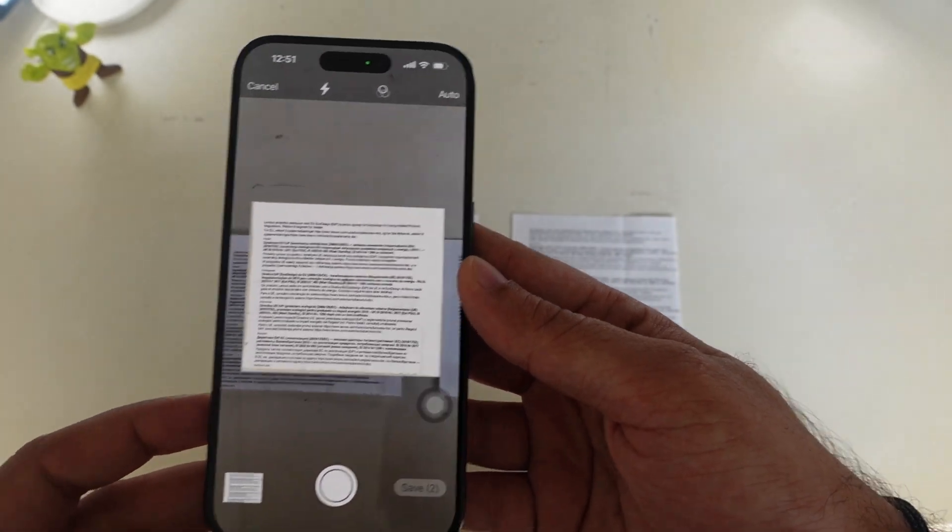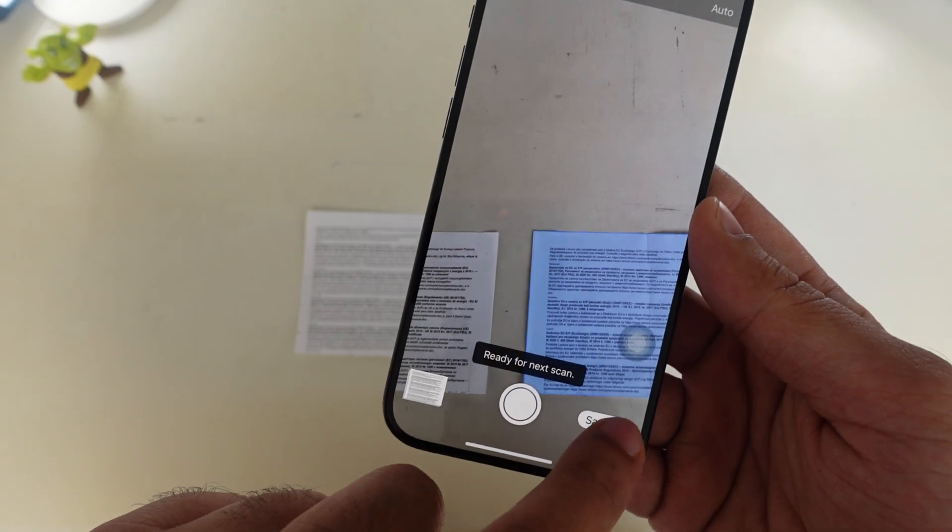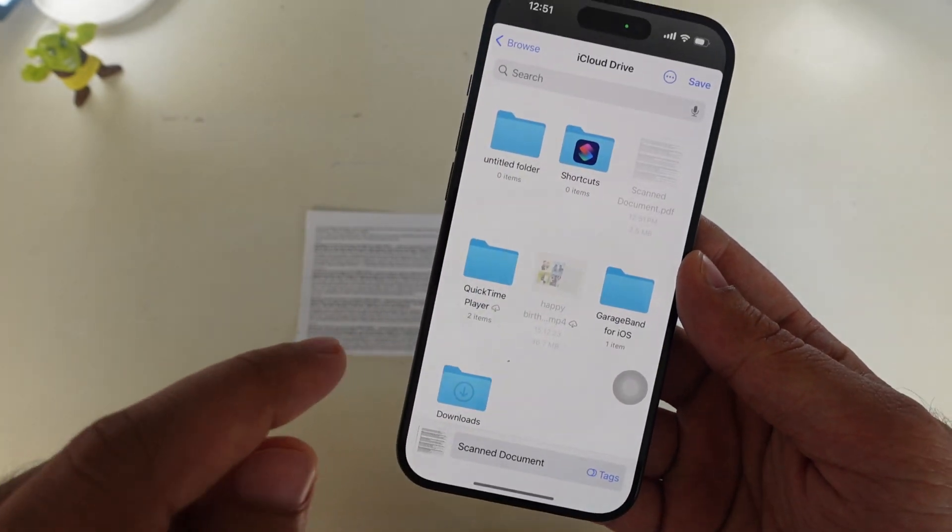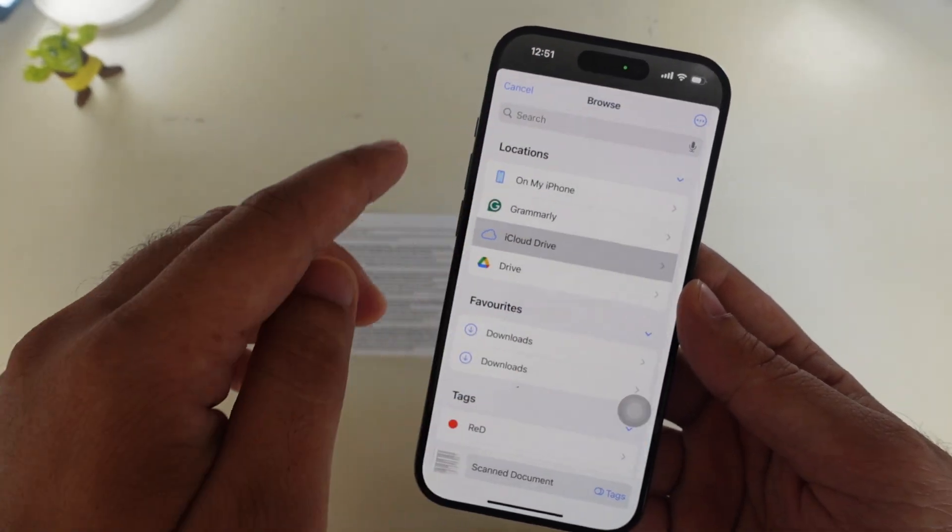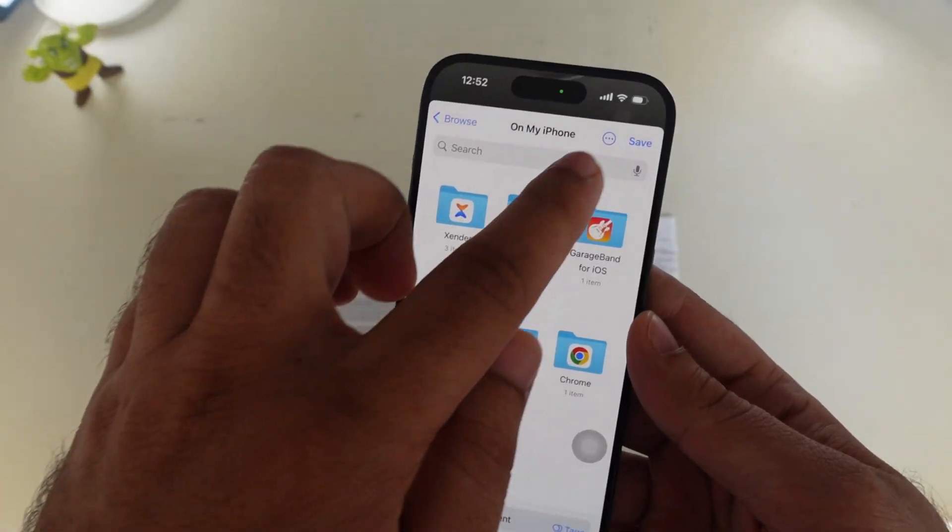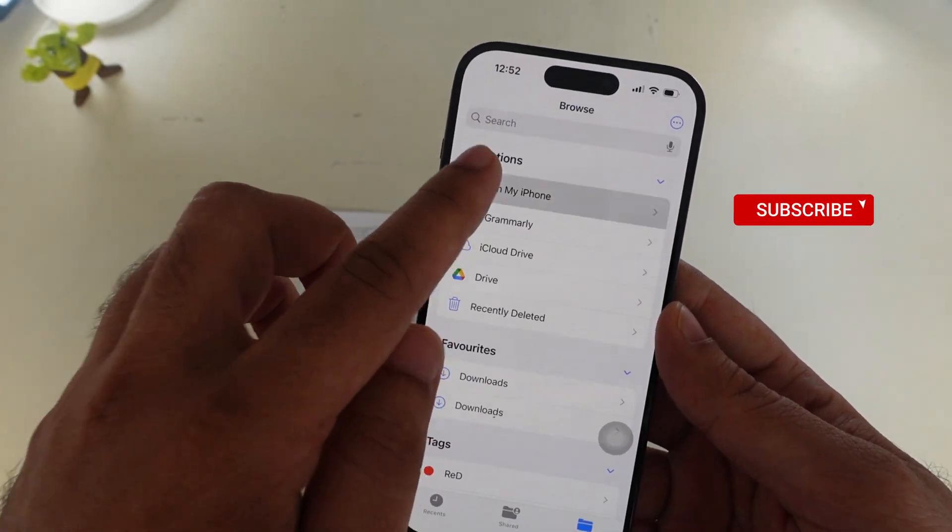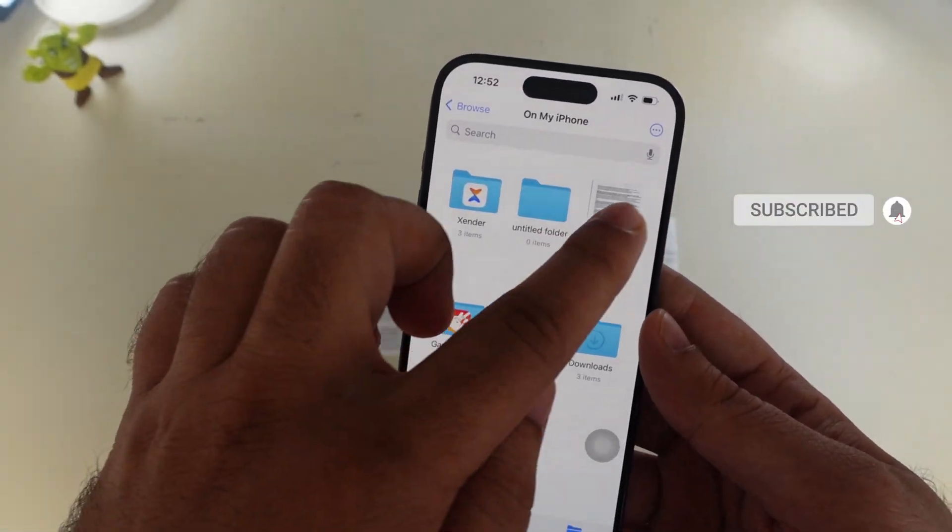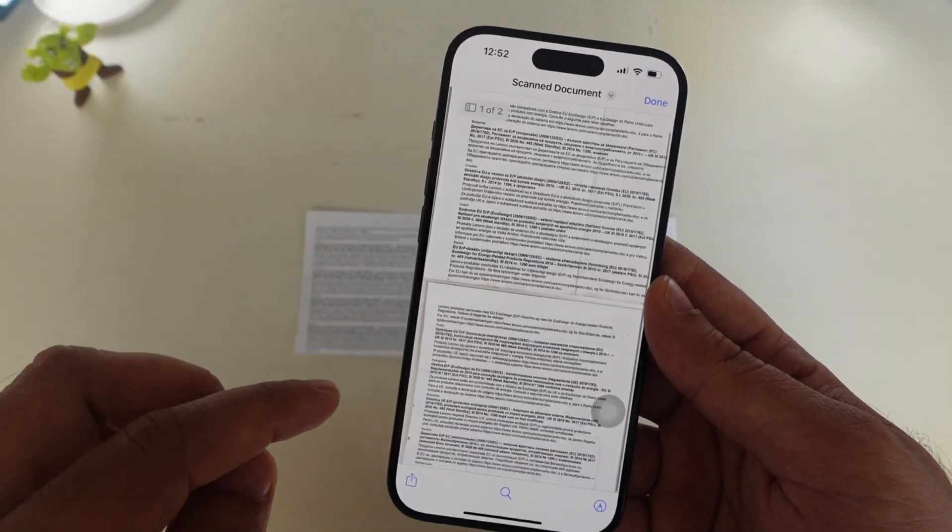You can save the multi-page document. You can also see a preview of your scanned documents. I hope you find this video helpful. Thanks for watching. Please like and subscribe to our channel for more tips and tricks videos.